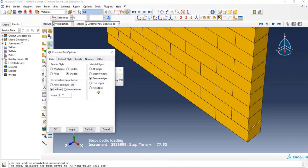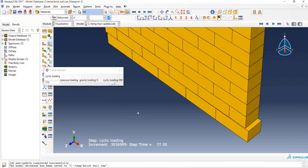Now I'll five-fold the deformation so that the failure mode can be more easily observed.